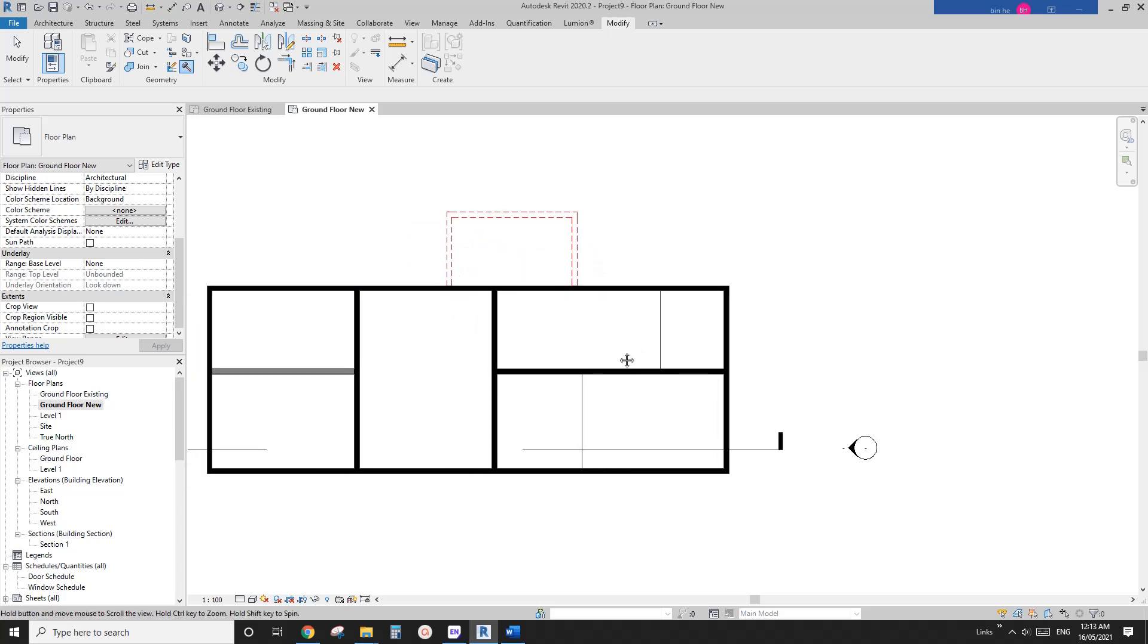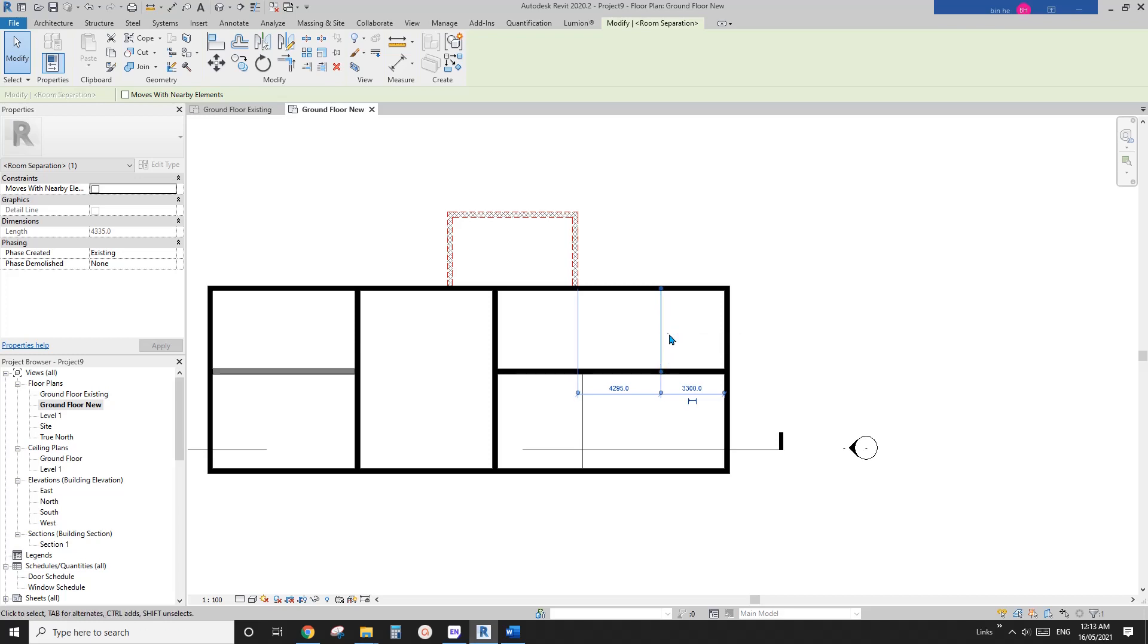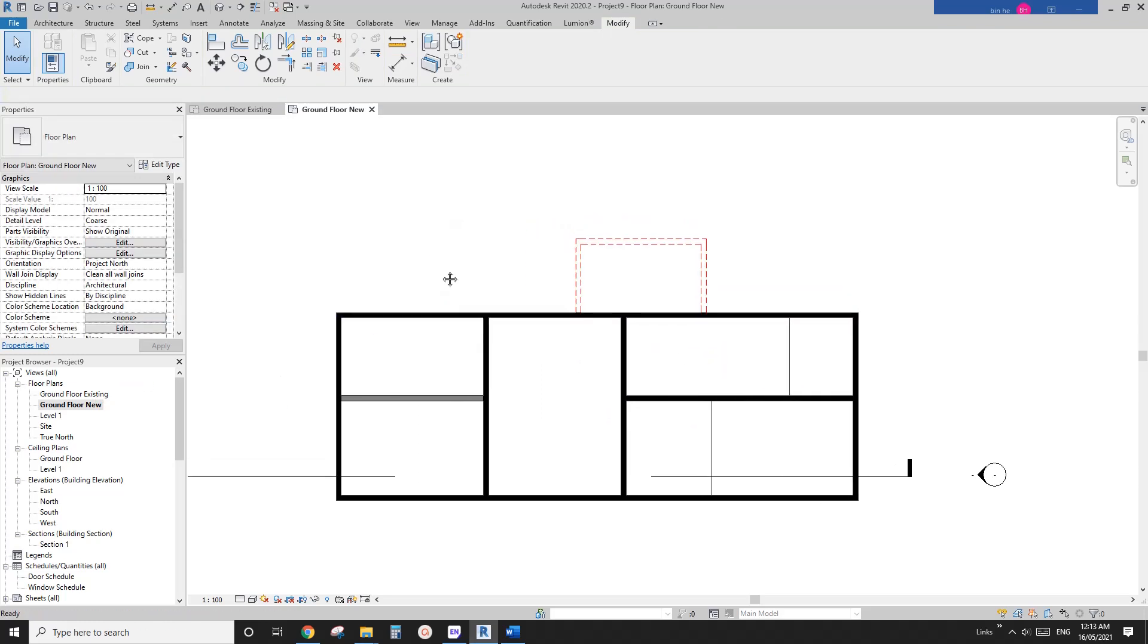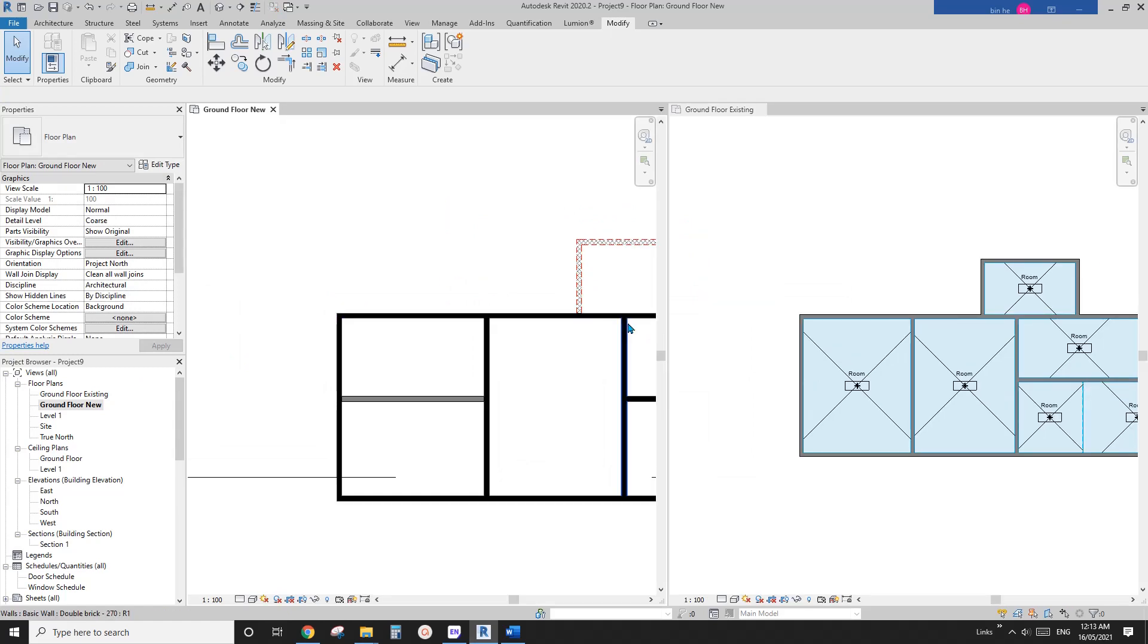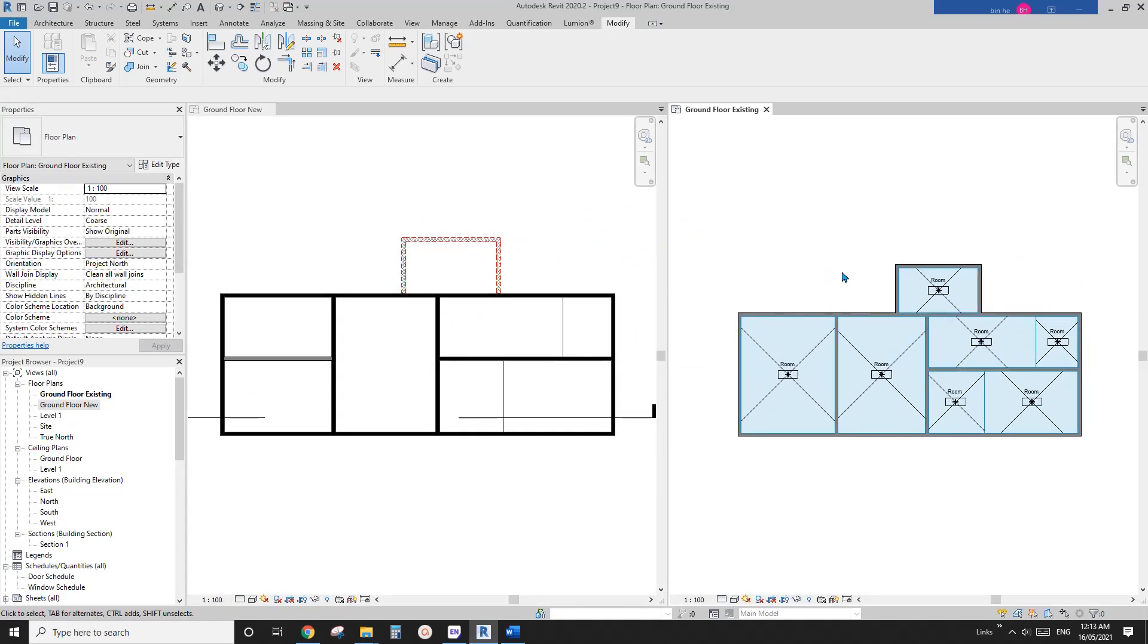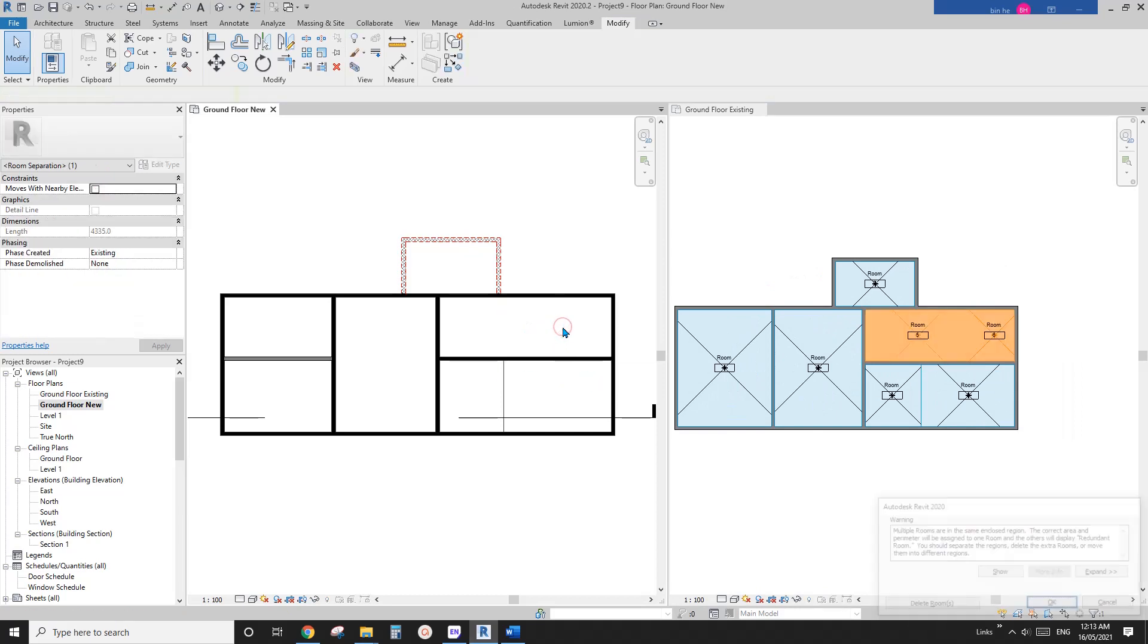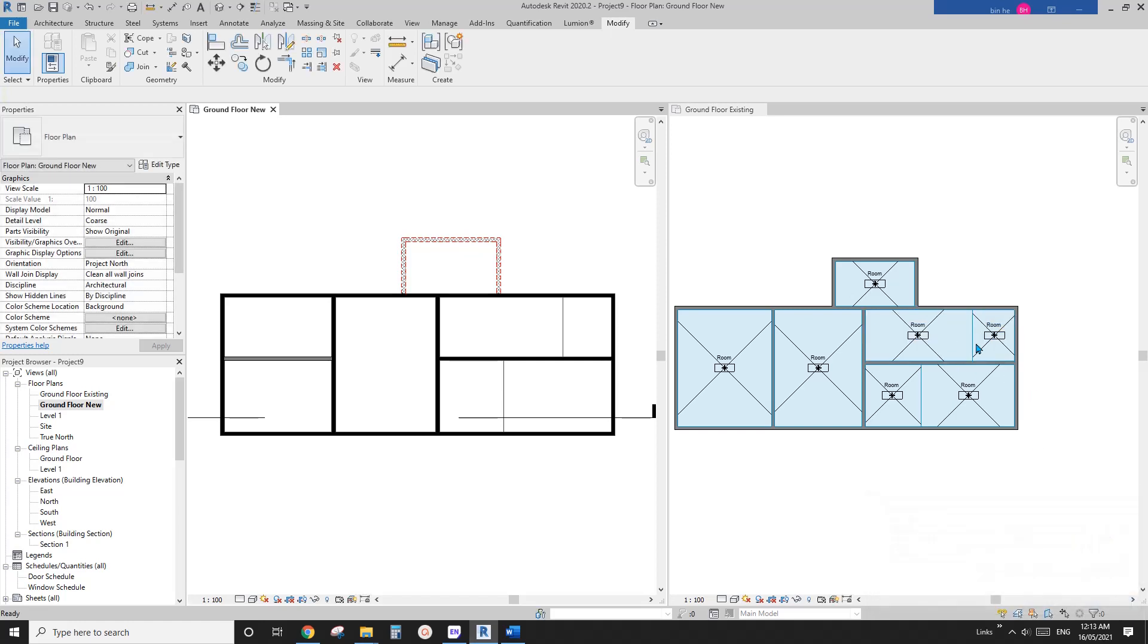And also, remember, a room separator is just like a wall, an invisible wall. So you shouldn't delete it. Because if you delete it, I'll show you. So let me just WT to show both floor plans. So if you delete it, you will delete the boundary between these two rooms, okay, you will mess up the existing floor plan.